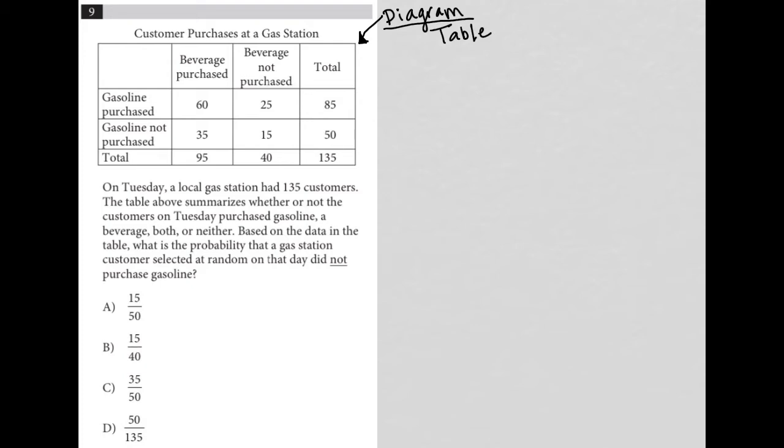How is it organized visually? So we have a title here, which is customer purchases at a gas station. We have a row for gasoline purchased, a row for gasoline not purchased, columns for beverage purchased and beverage not purchased, as well as some totals here.